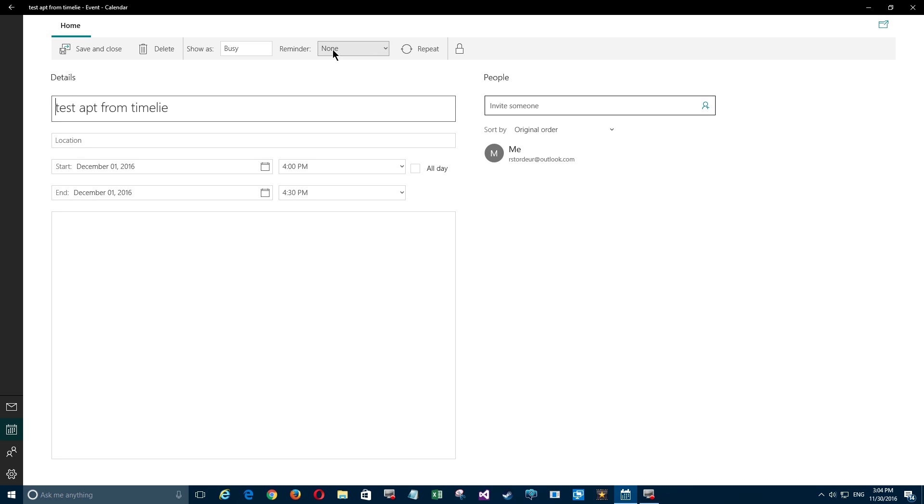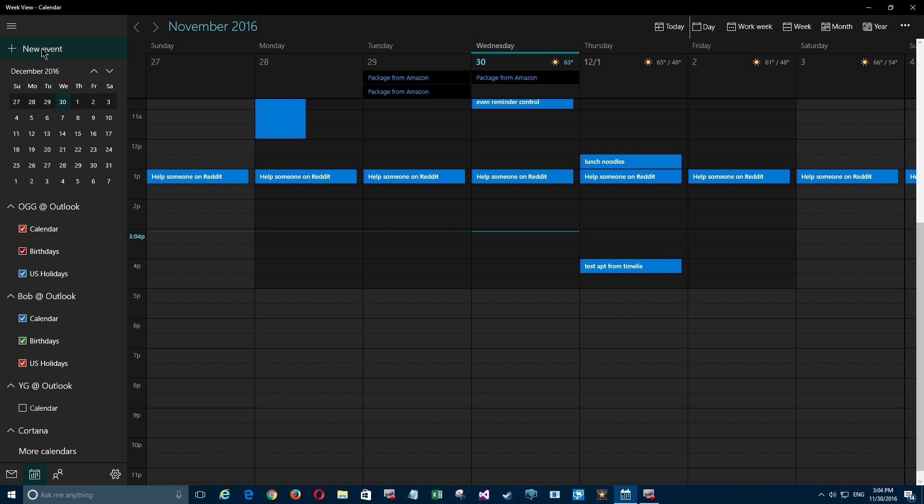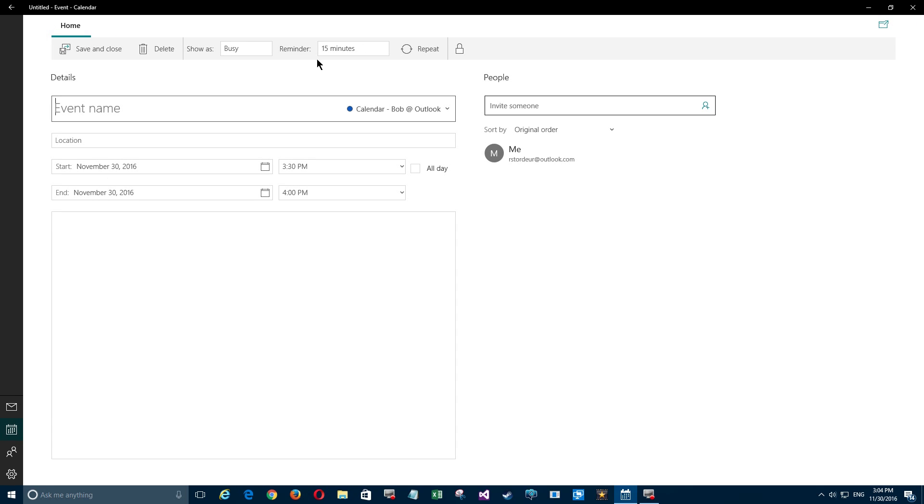...you don't want them popping up all the time, you would use this method. I'm just gonna say Save and Close, and then there it is. But what if I want a default reminder? Well, instead of using the timeline, I would click up here under New Event. You'll notice there's a 15-minute reminder there. Of course, now I have to put in there 'test...